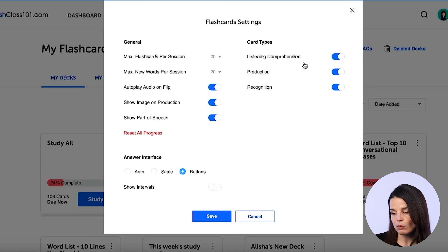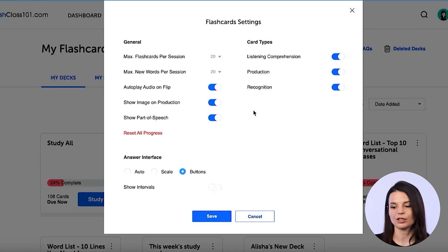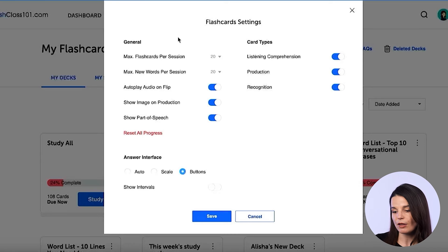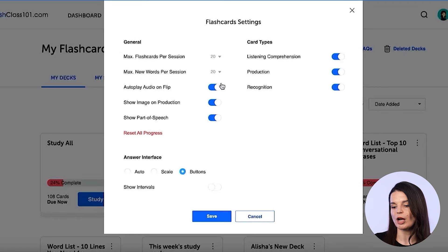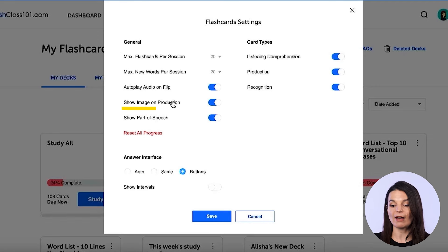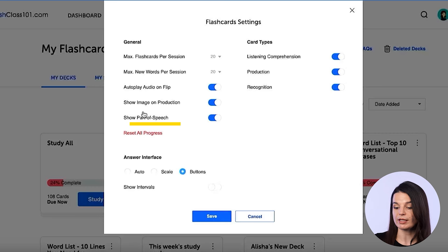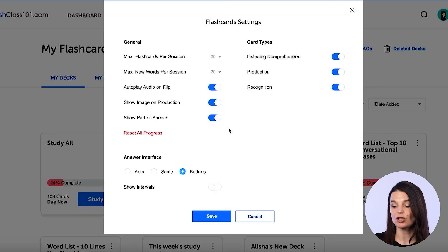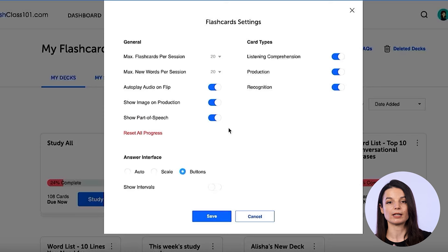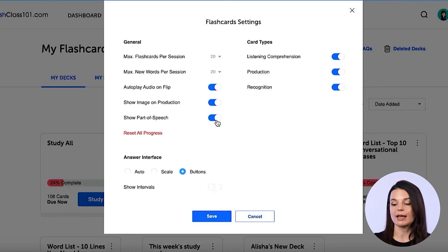On the other side we have more general settings. You can have an image show along with your flashcard, or show the part of speech — clearly labeled as a noun, verb, or whatever — and you can enable or disable that here.